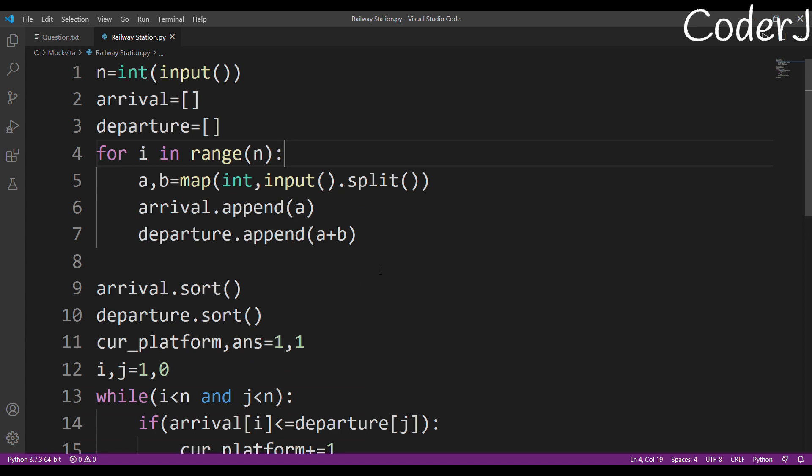So this was the solution to the Railway Station problem. We did not waste any time forming connections between arrivals and departures. We focused on one key point: whether a platform is busy or not — whether any train has left before the current one arrives. If it hasn't left, increase the platform count; if it has, decrease it. That's the simple greedy approach. I hope you enjoyed it, thank you for watching.